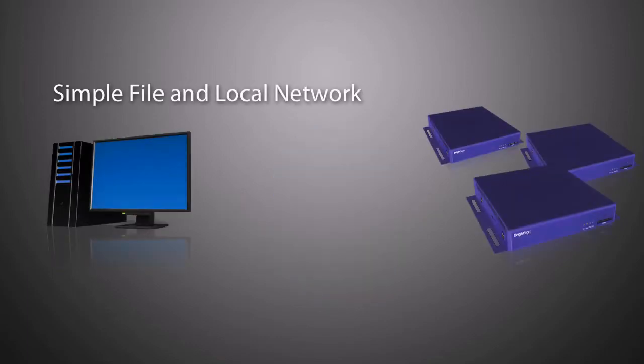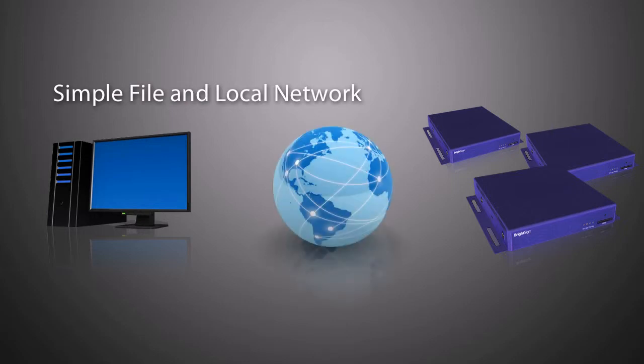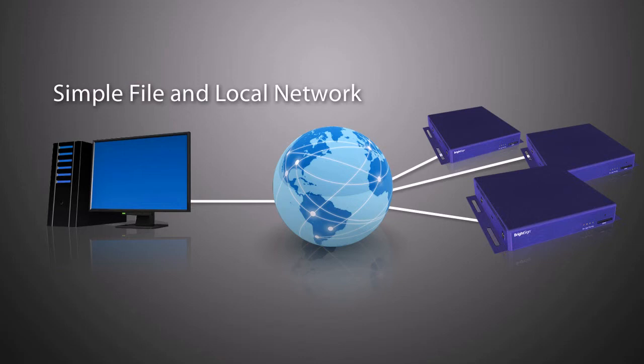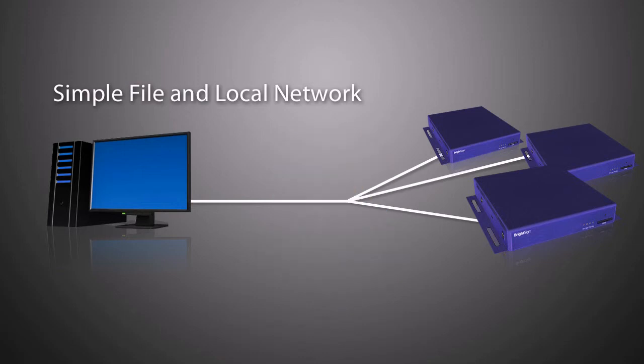BrightSign Simple File Networking and Local Networking are free networking solutions designed for small networks to send basic content updates over the internet or local area network. These solutions are great for simple content updates but do not provide network management or monitoring.